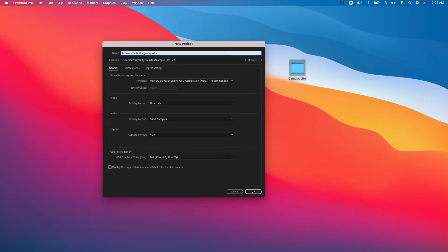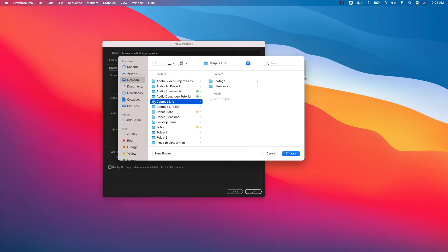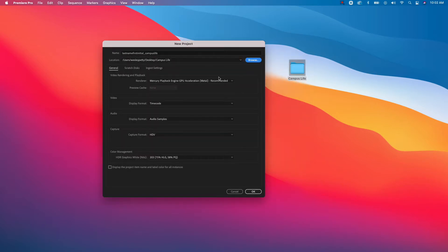The next thing I need to do is set the location of where all of this media will be, and I want to put that into the folder I created called Campus Life. Hit the Browse button, navigate to your desktop, click on your Campus Life folder, and you'll see your footage, interviews, and audio file are already in there. Once you've got that selected, click on Choose. Leave all other settings as default, and then click OK.